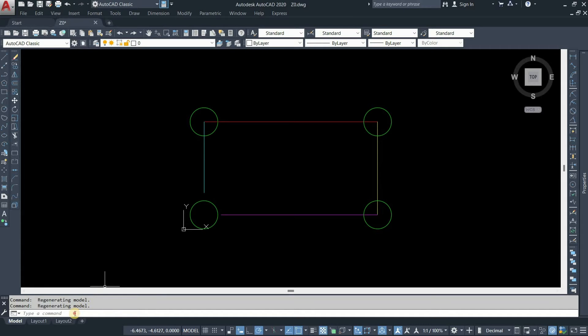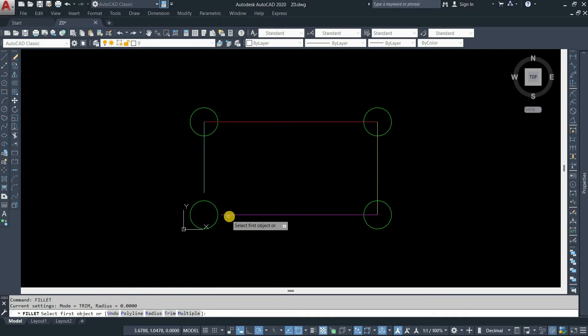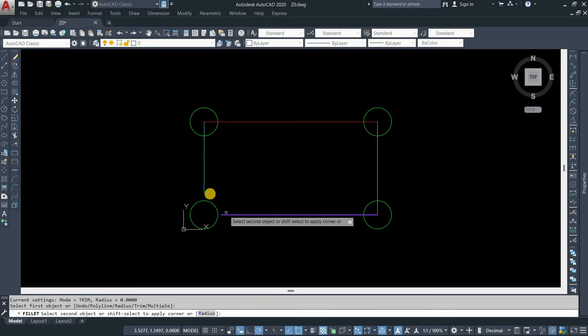Let's type the command fillet. Press enter. Select the first line. Select the second line.